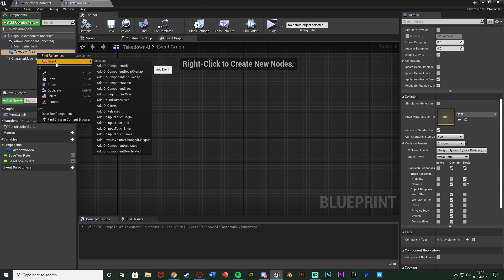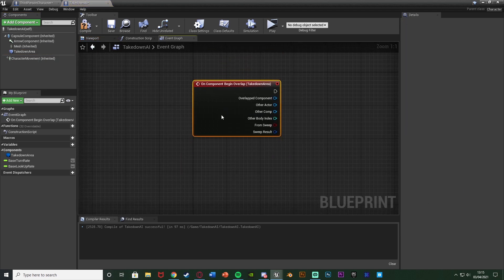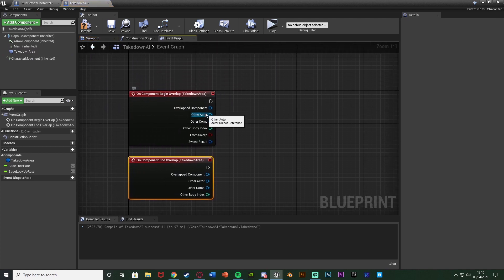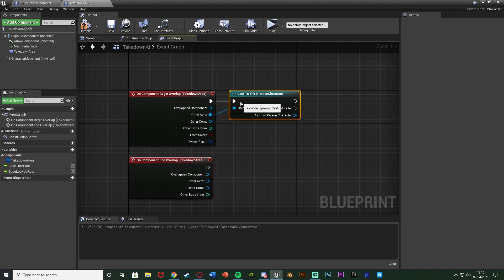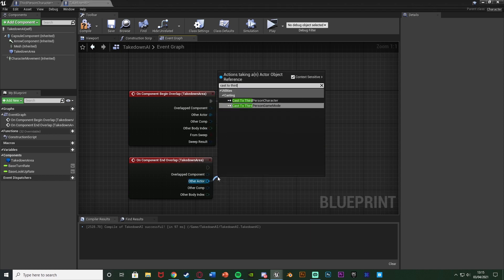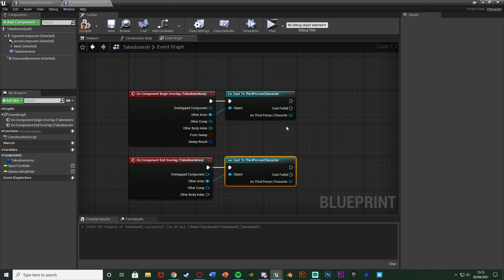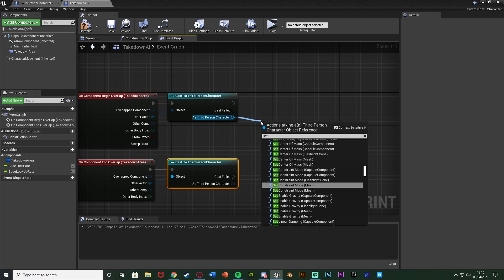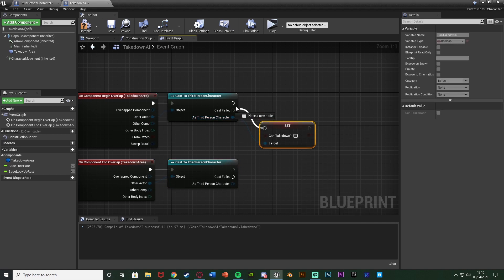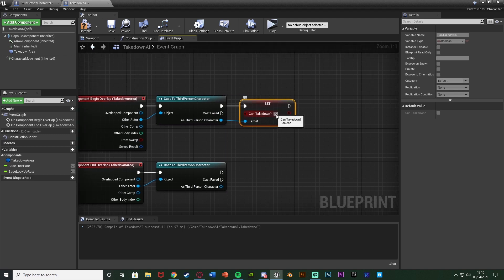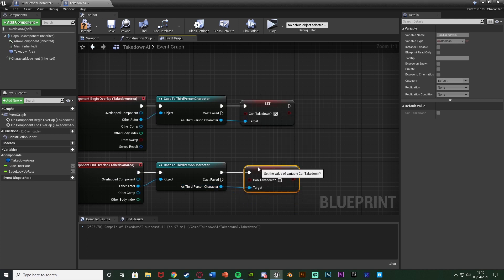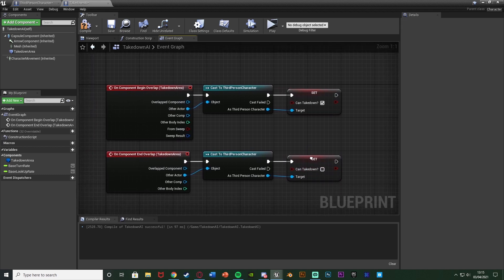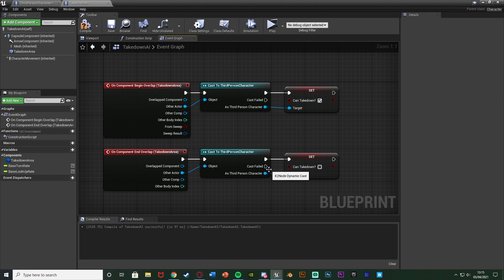Compile and go to the Event Graph. Right-click the TakedownArea box collision and add an On Component Begin Overlap event, then right-click again and add an On Component End Overlap event. From Other Actor on both, cast to your player character — for me that's Third Person Character. Out of the cast on Begin Overlap, set 'can takedown' to true, and on End Overlap set it to false. When we're in the box collision we can take down; when we're not, we can't.